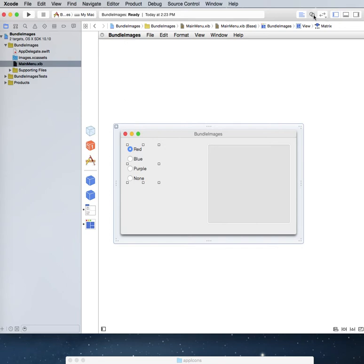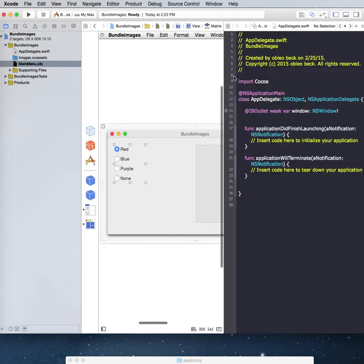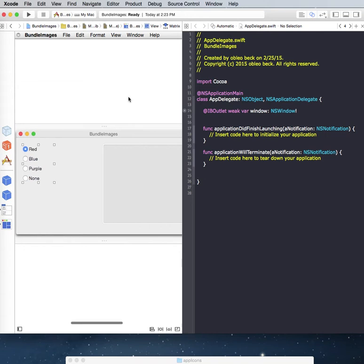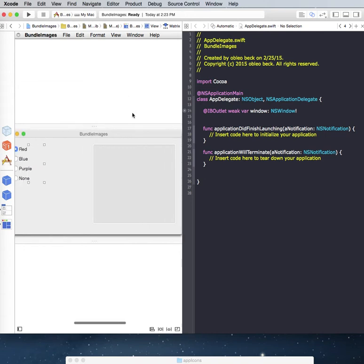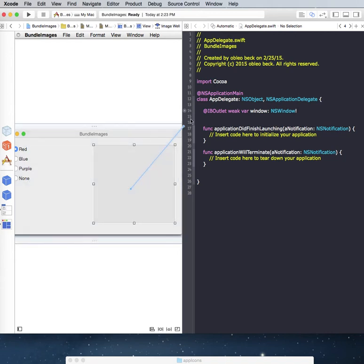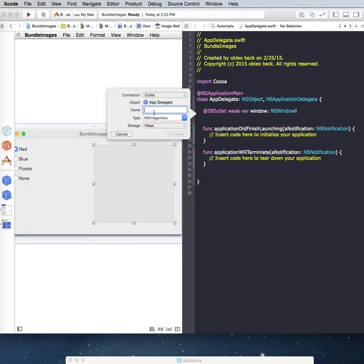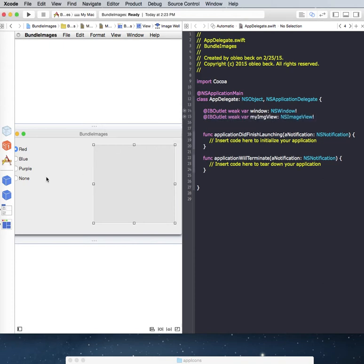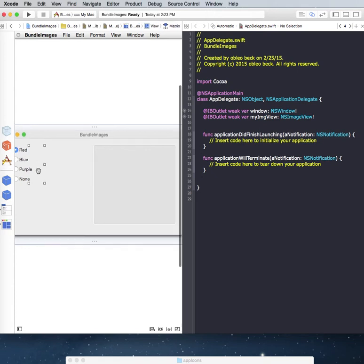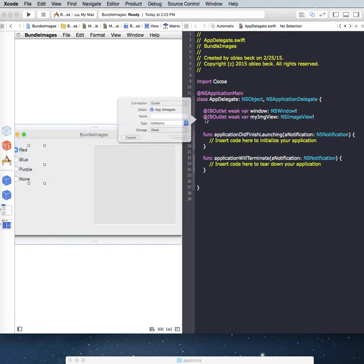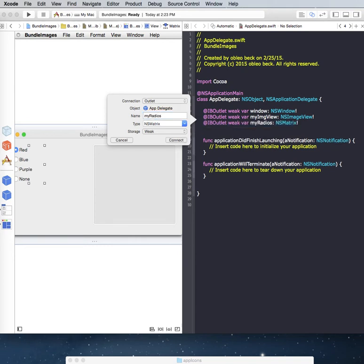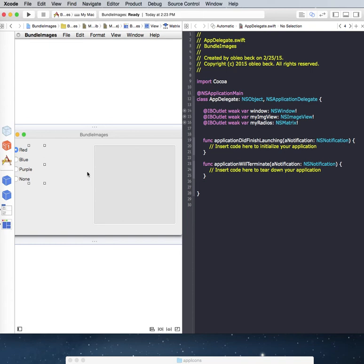So let's bring up our code here, and let's get rid of this other extra stuff we don't need. So we're going to start off, and we're going to create some outlets for our image view here. So let's call this my image view, and let's also get an outlet for this, call it my radios, and there we go.